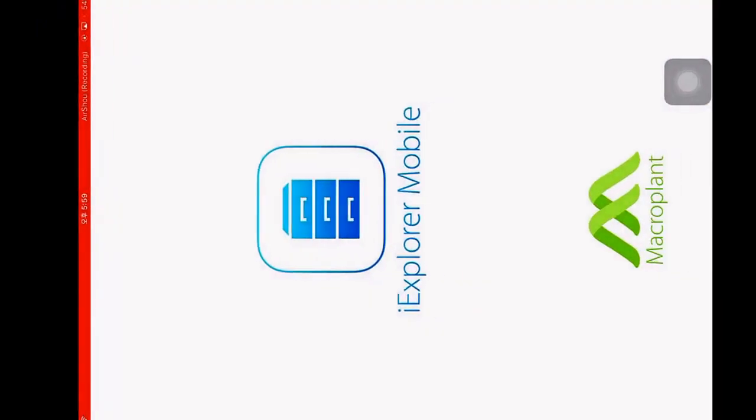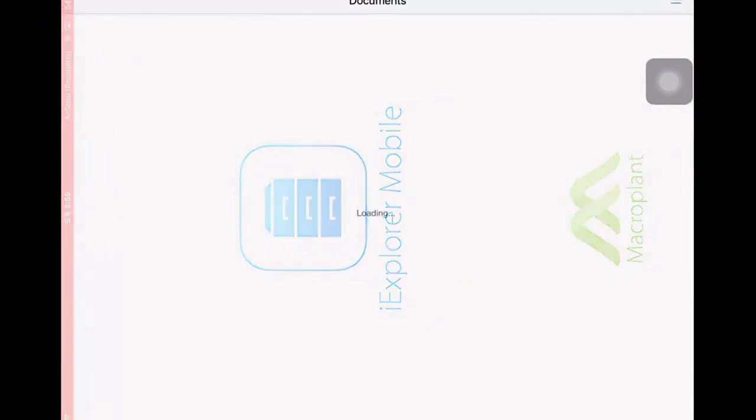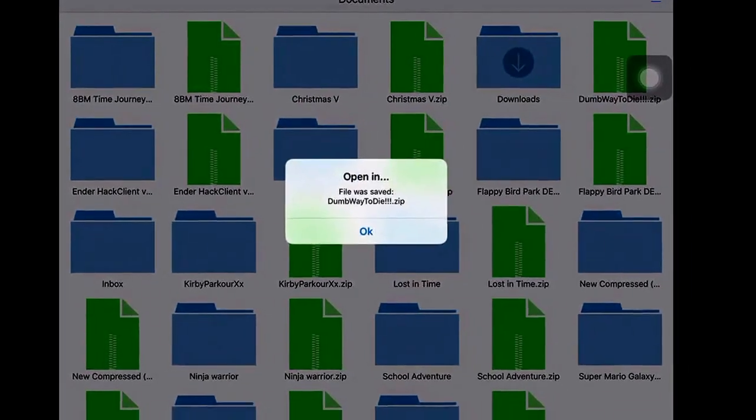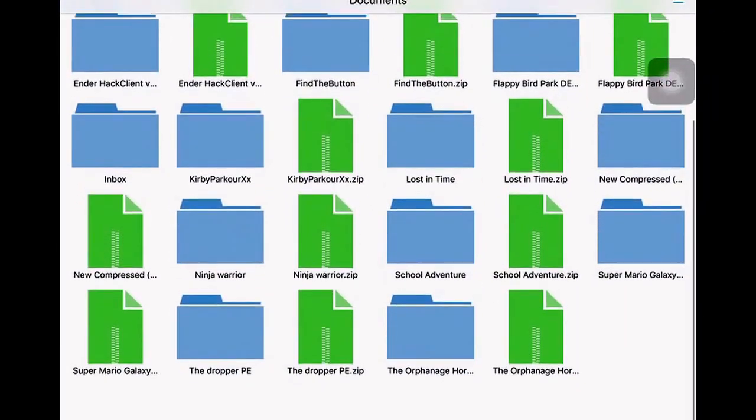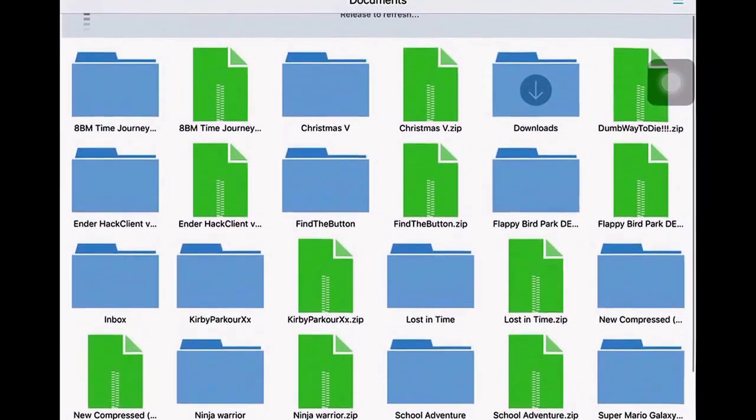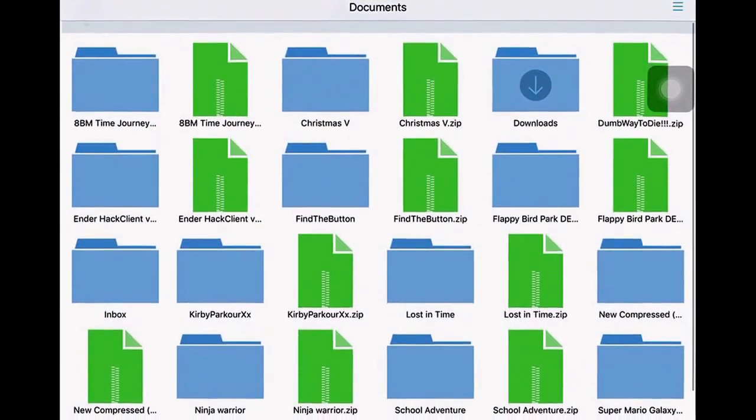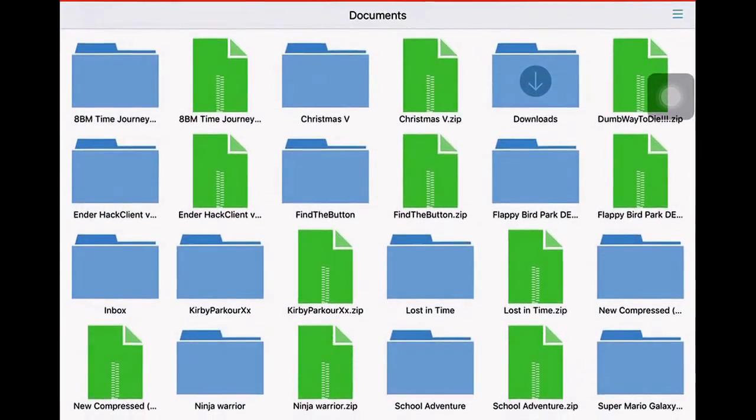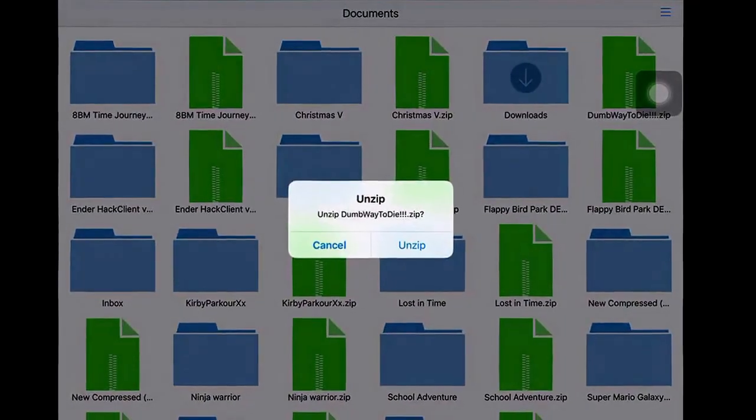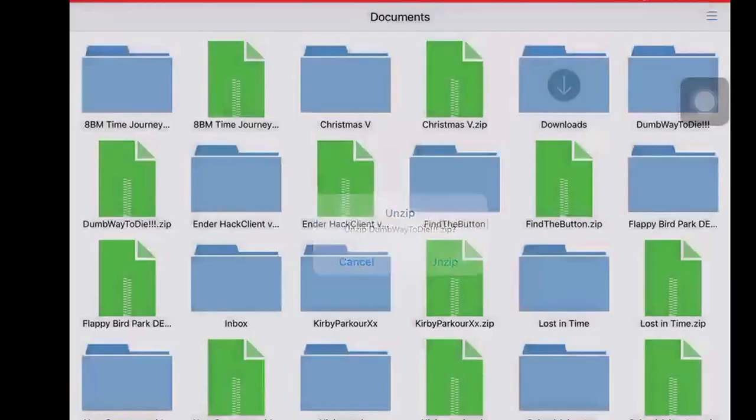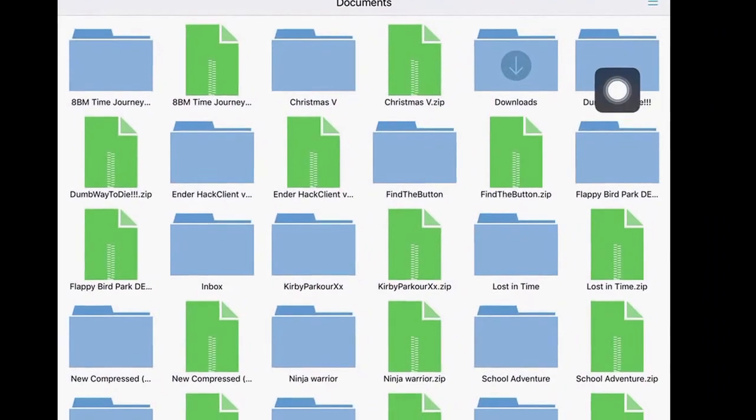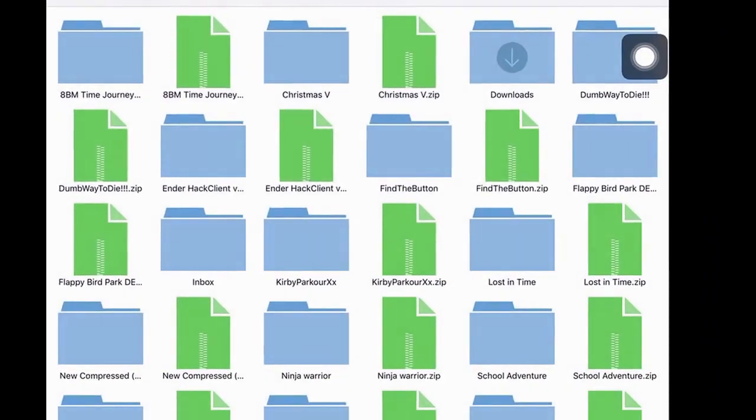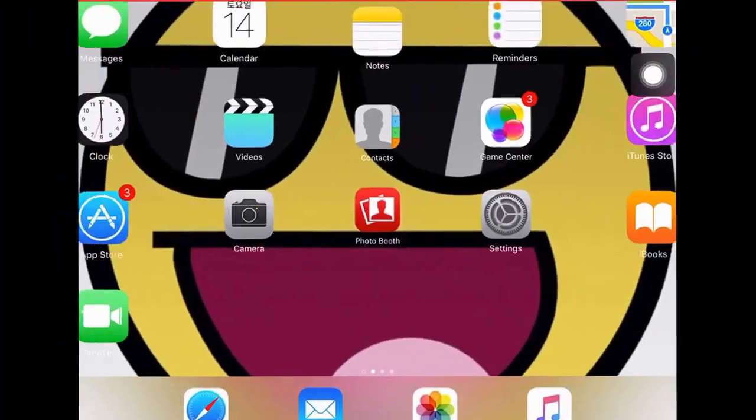It will open itself in iExplorer. Search for your map, unzip it, and you will have this file. Now get out and go to your computer.